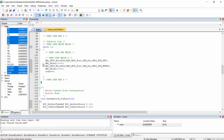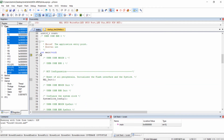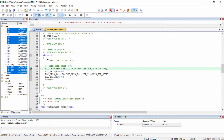The first and foremost thing to know in debugging is the breakpoint. Breakpoints are user-defined points at which you want to stop the execution of the program. To add a breakpoint, click in the grey area on the left side of the code — a red dot will appear, and this is called a breakpoint.